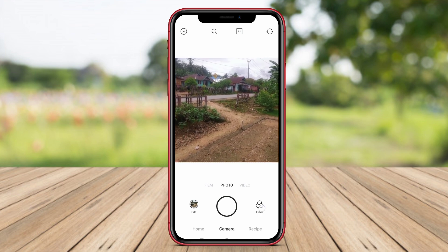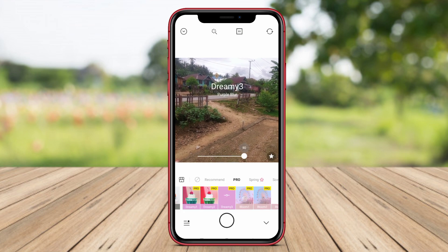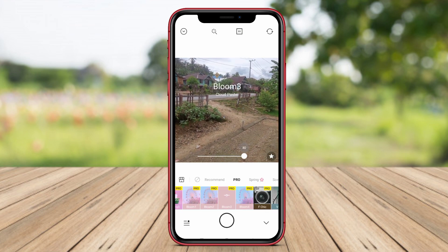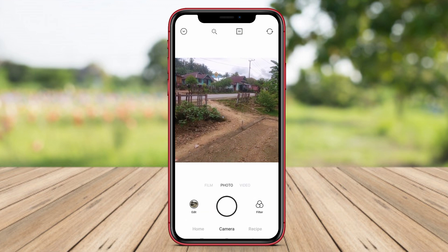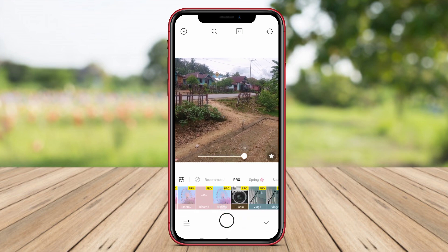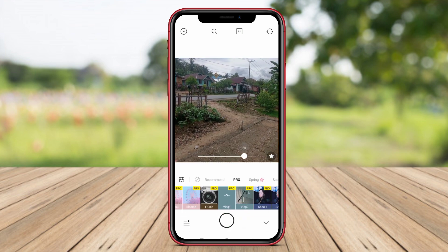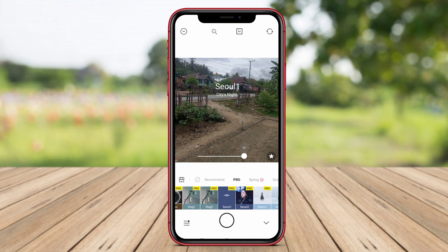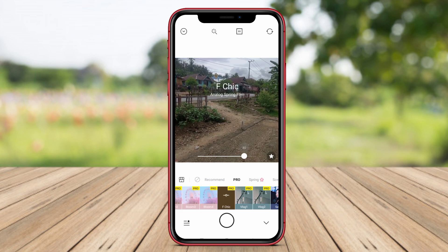Equipped with the ability to produce sharp, clear, and realistic HD quality photos, Foodie Camera allows users to capture every detail and texture of the food perfectly, creating images full of color and deliciousness. With the flexibility and quality offered by this app, users can easily create Instagram-worthy and stunning food photos that will captivate anyone who sees them.